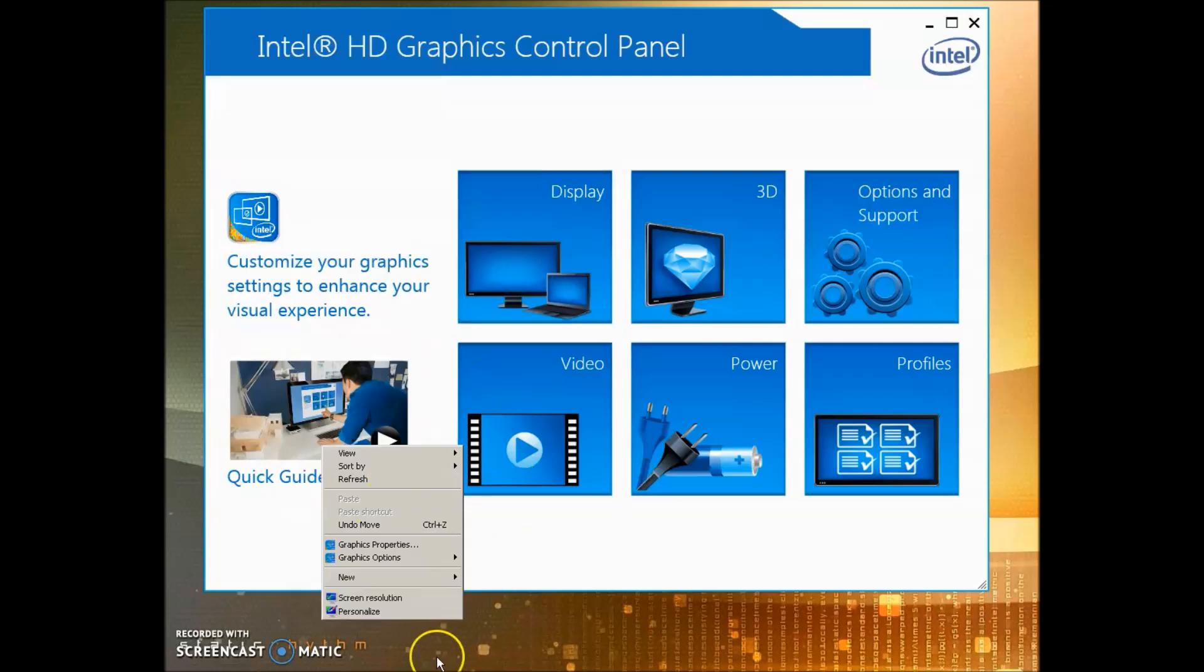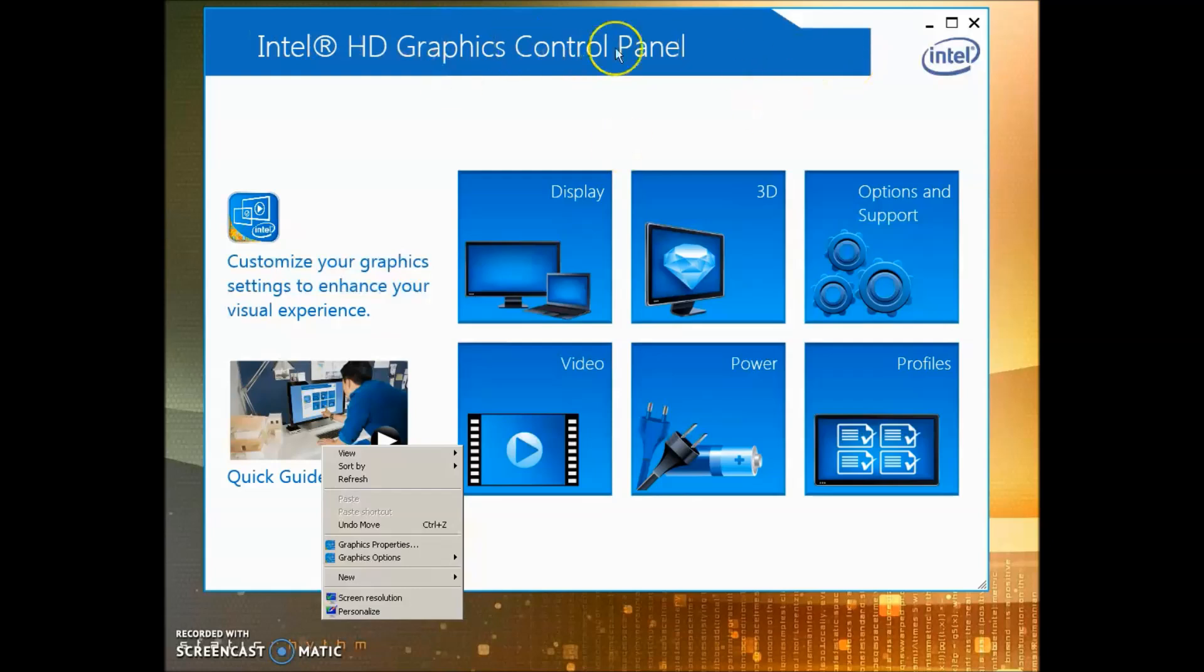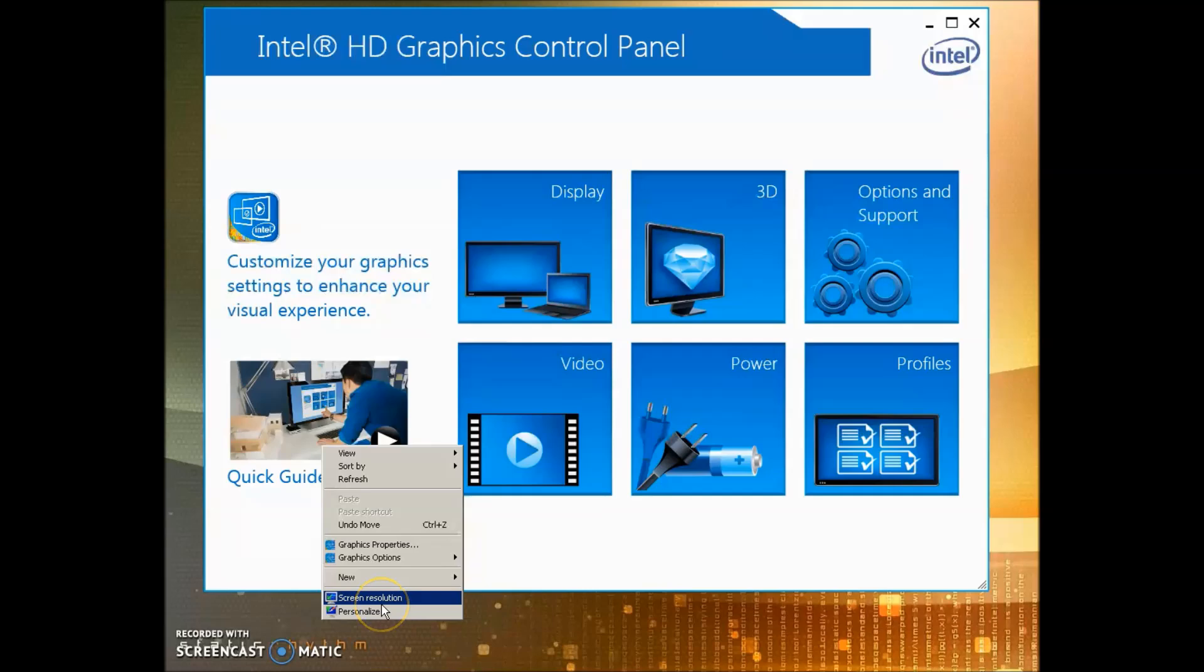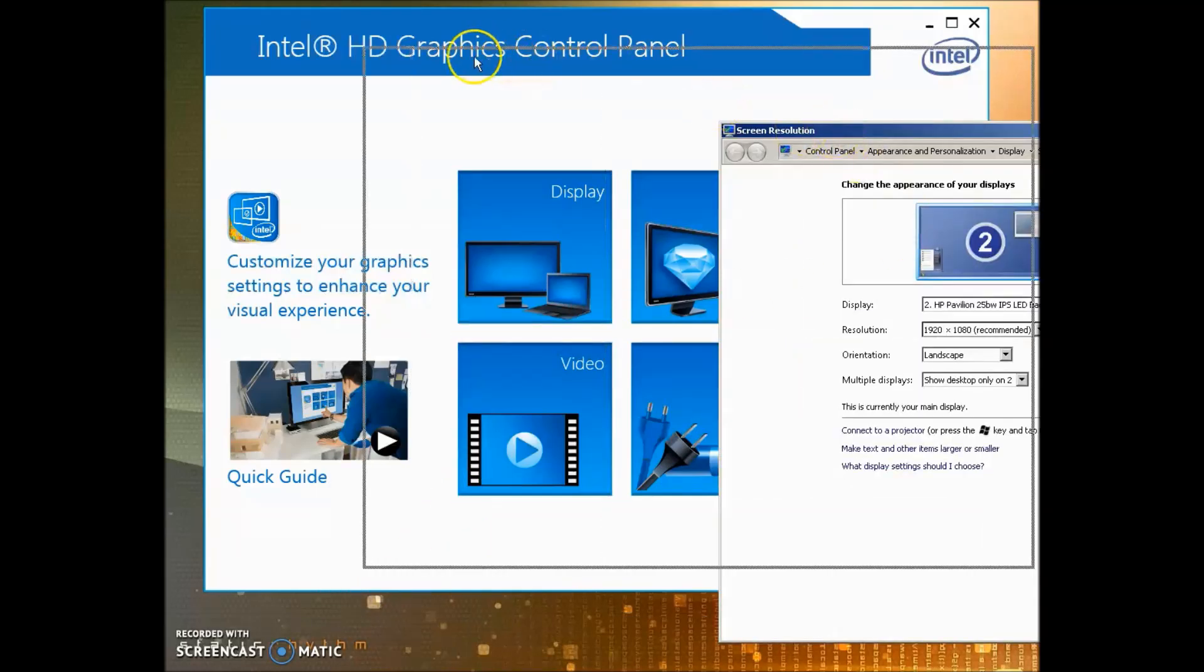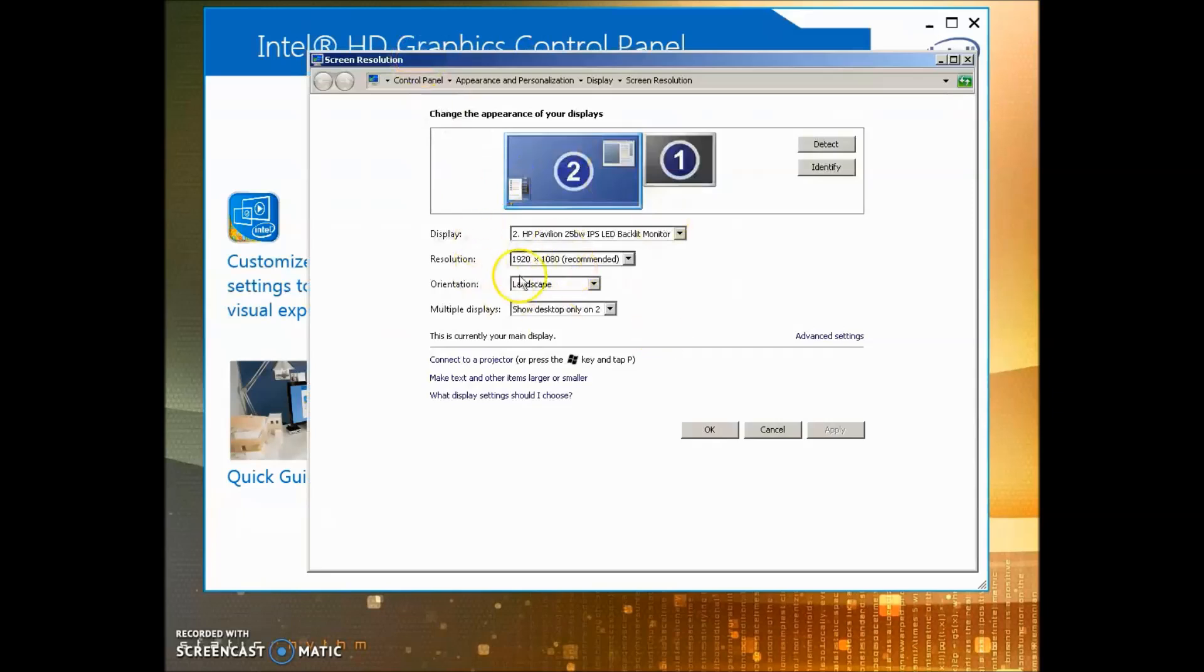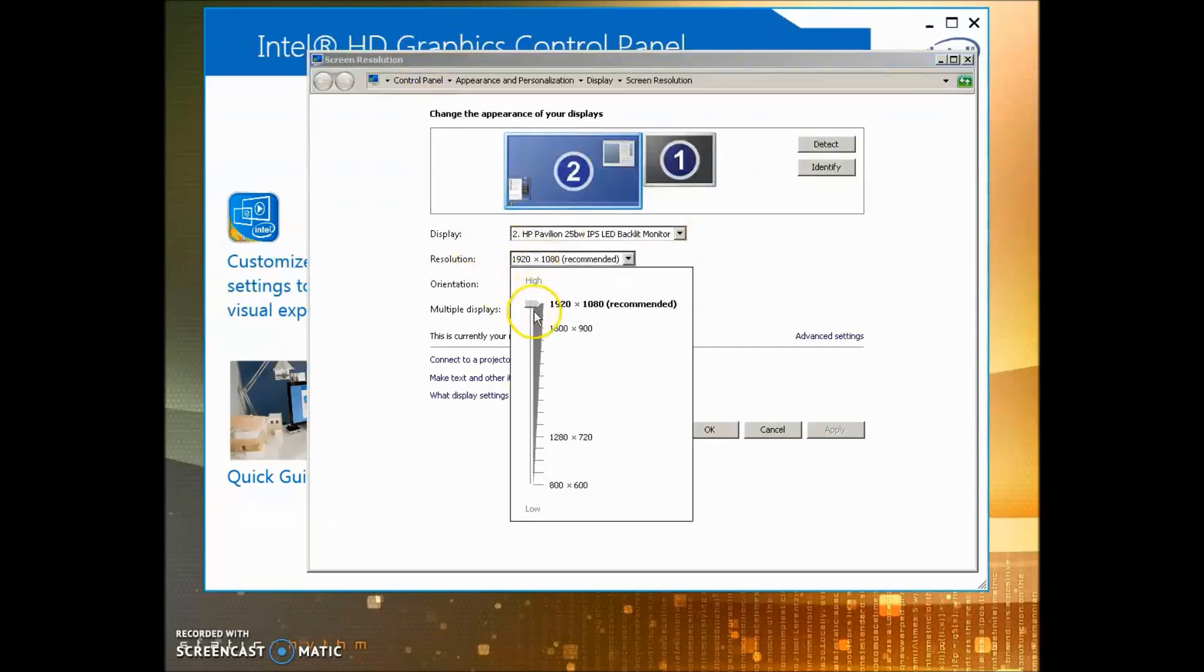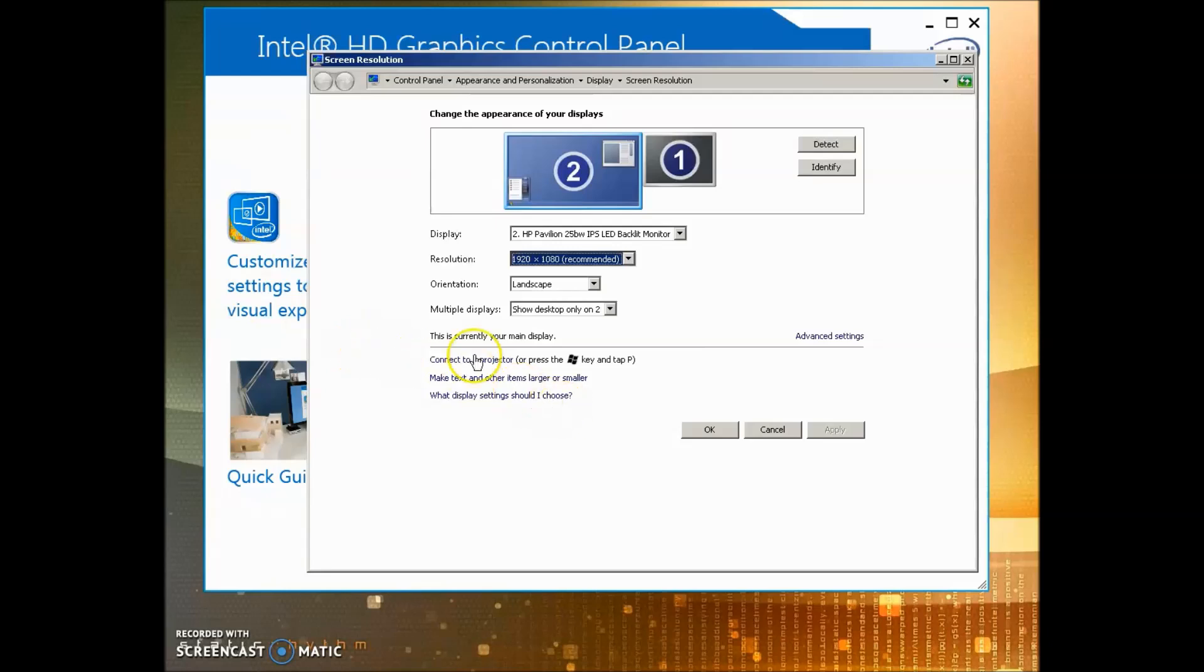If you don't have this, just Google search this in your Google bar and download it. What we want to do first is right-click our desktop, go to Screen Resolution, and you'll get this page. Make sure you have the highest resolution on, because that's native to your actual monitor or television, whatever you're using.